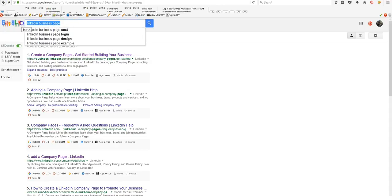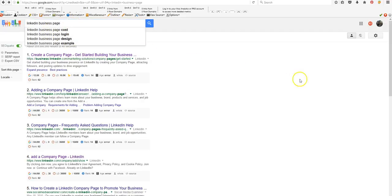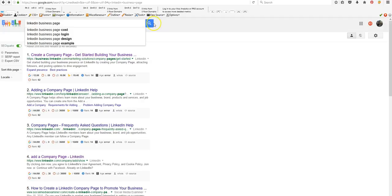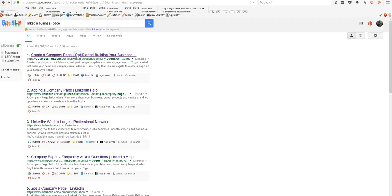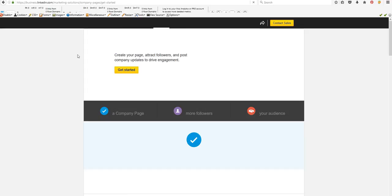You're looking for a LinkedIn business page. Then you're going to search for that. Then you're going to come up in here, you're going to click get started.